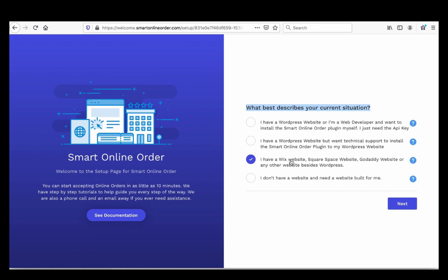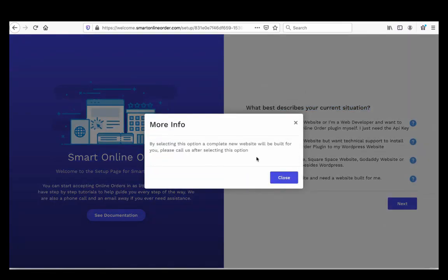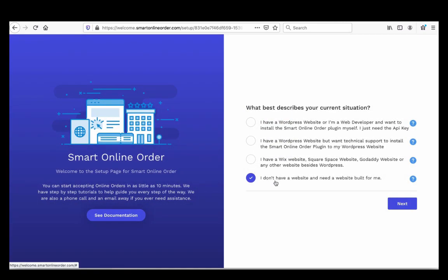Even if you select an option and it's not quite right, don't worry — you can always go back and change it. For most merchants, the third option is the correct one. For those without a website, choose that option, but remember to call us afterward because we'll need more information from you to build your website. Some merchants select it and never call, so make sure to return our call.